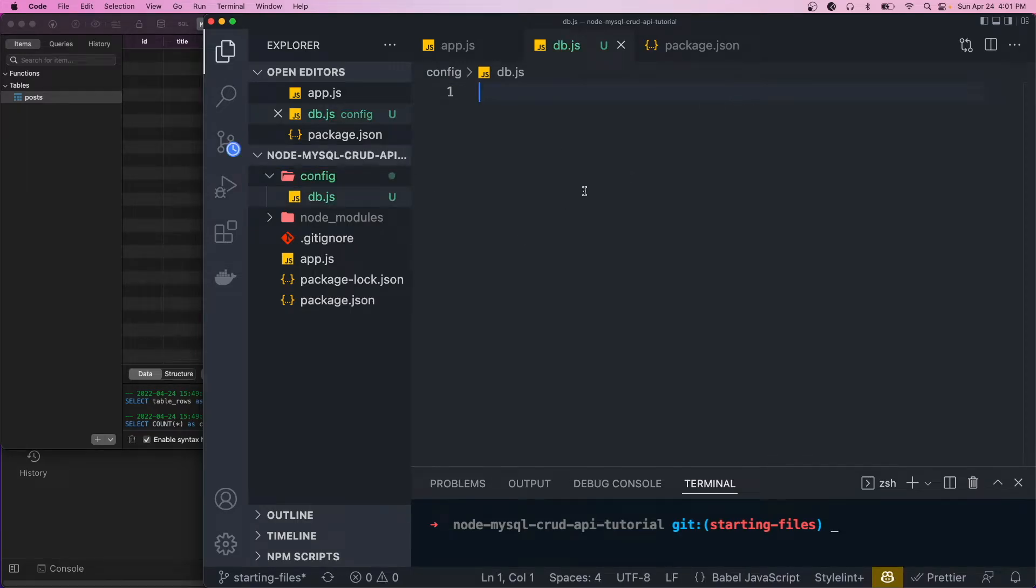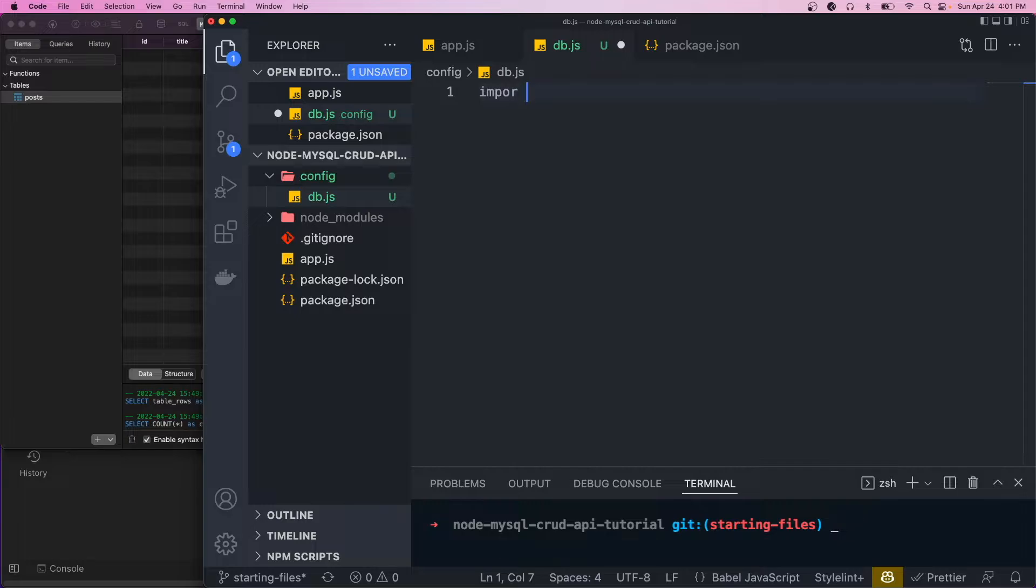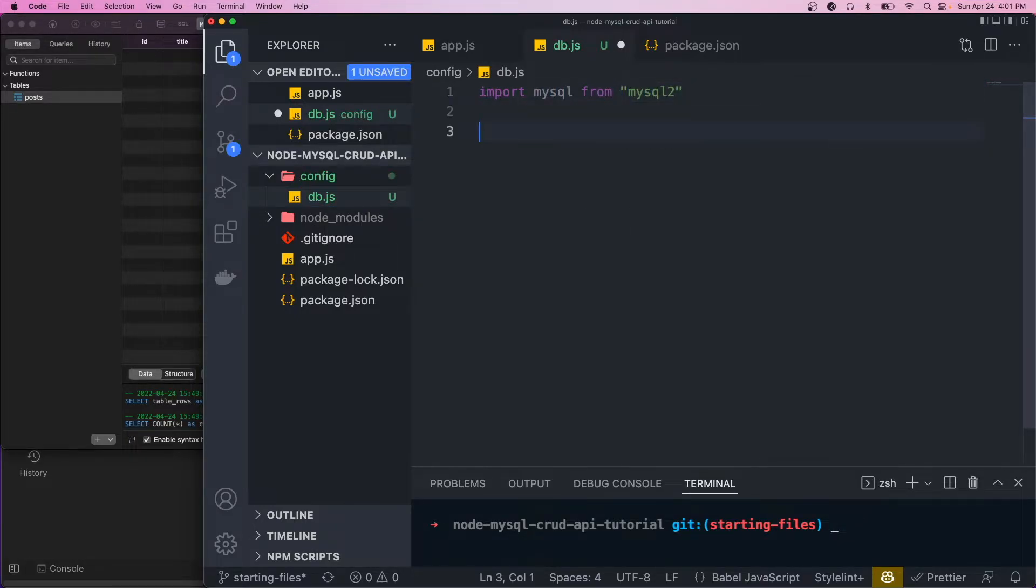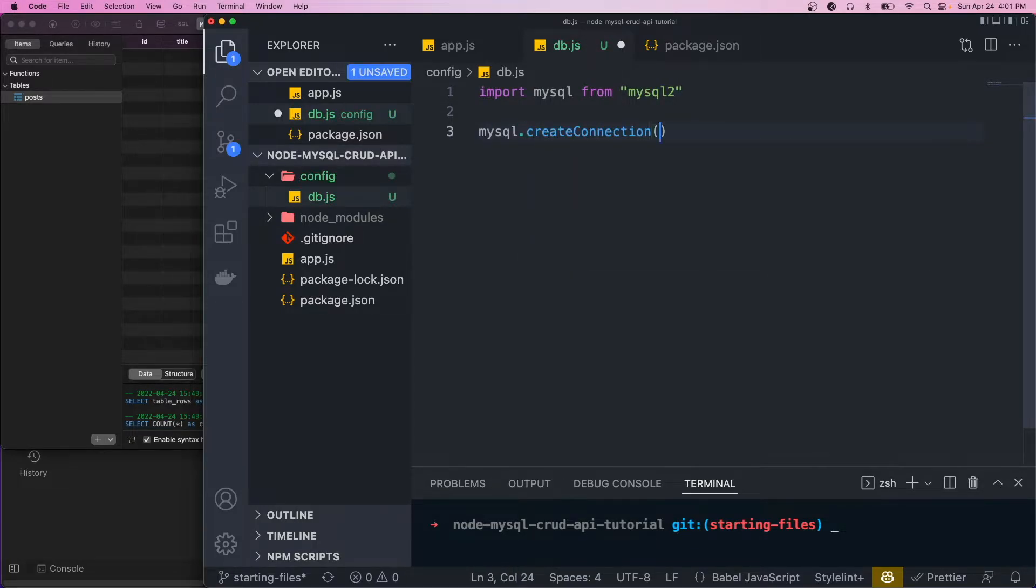This is where our actual connection is going to take place. So first, let's import the MySQL library. And then we're going to call the MySQL.createConnection method. That's basically just going to create the connection.